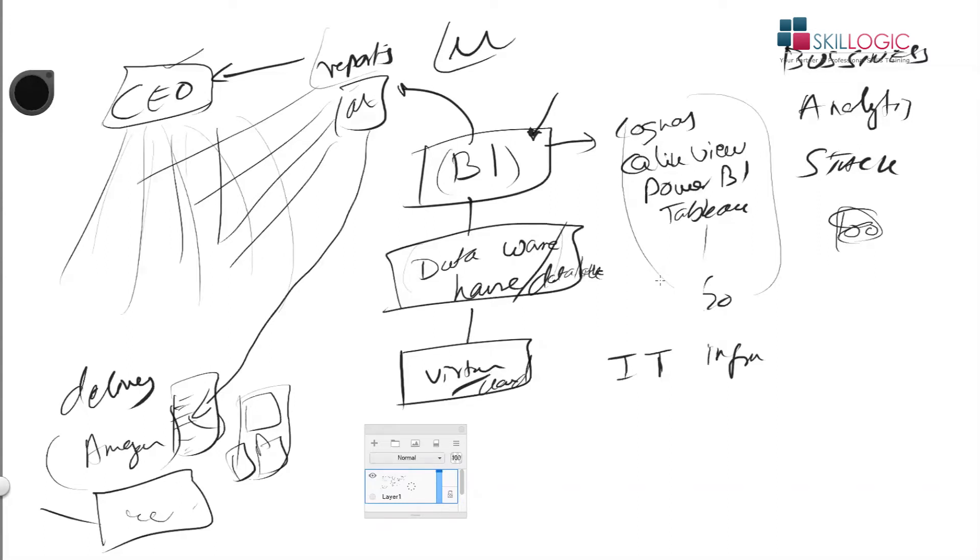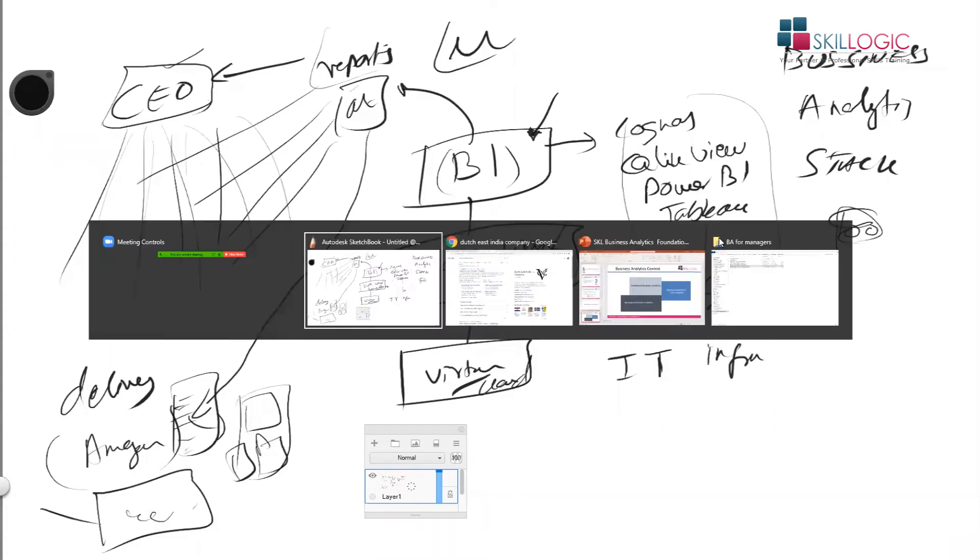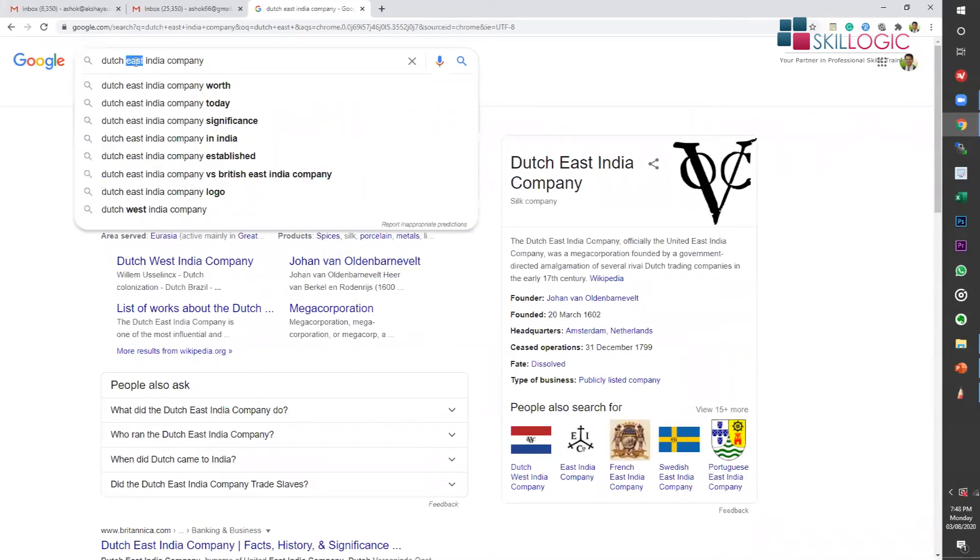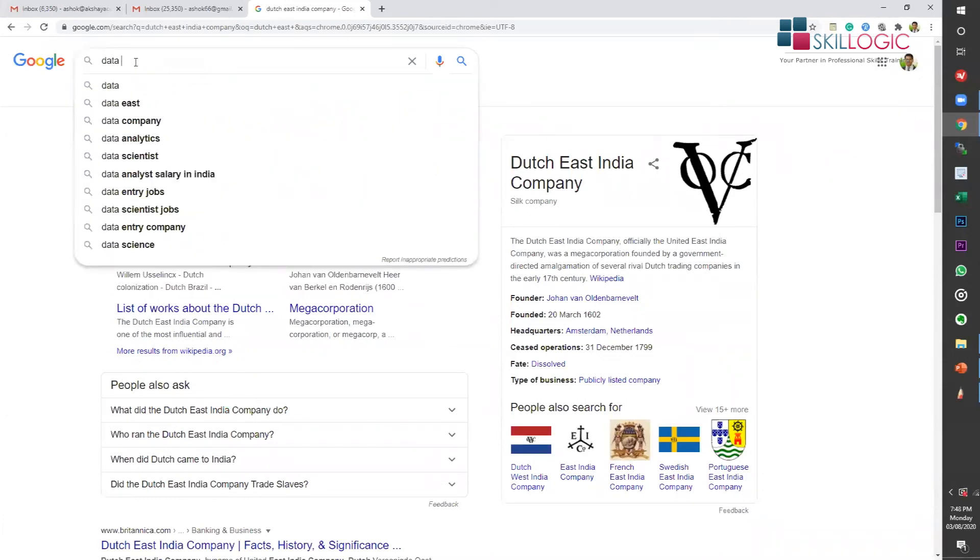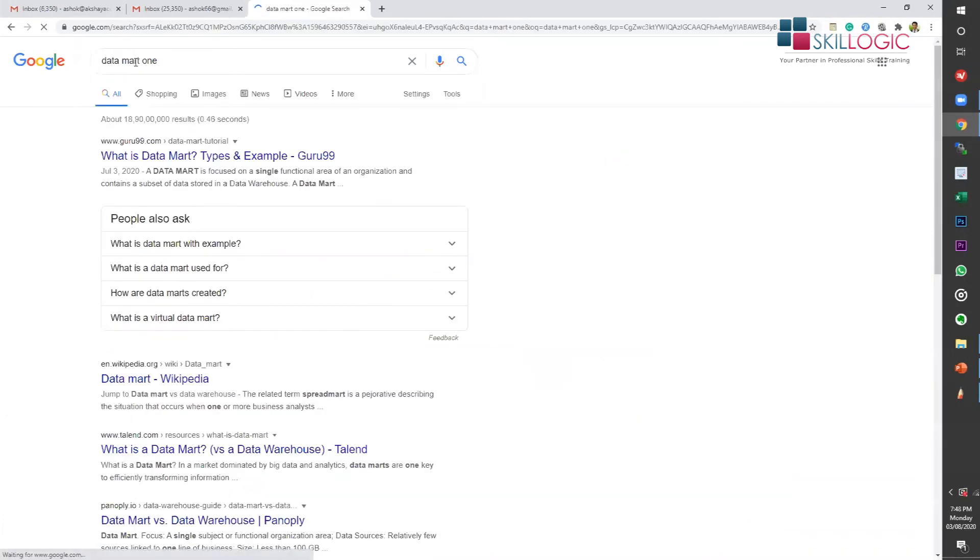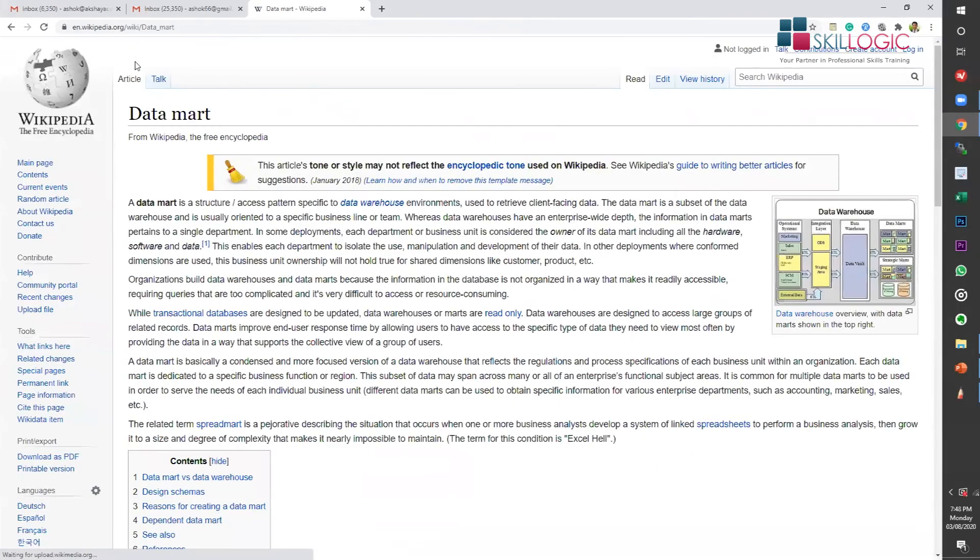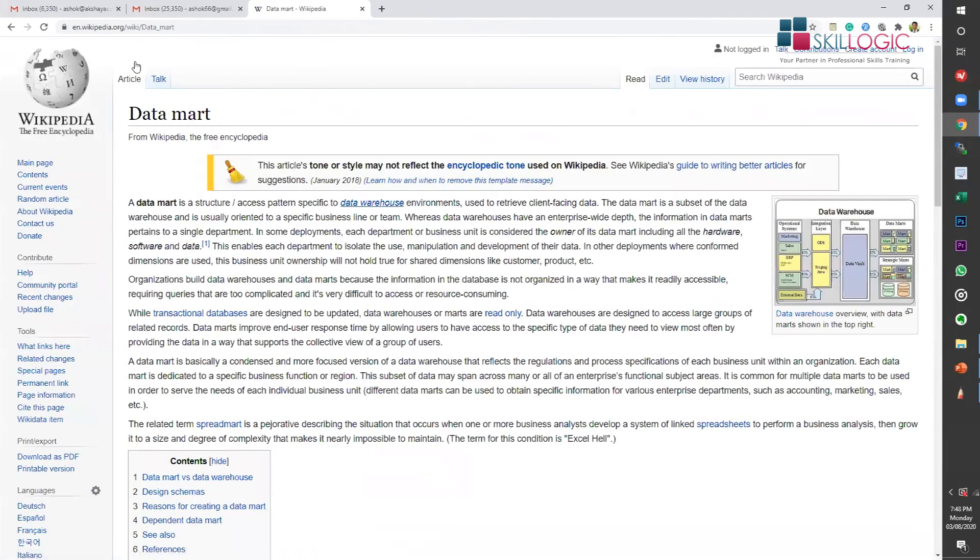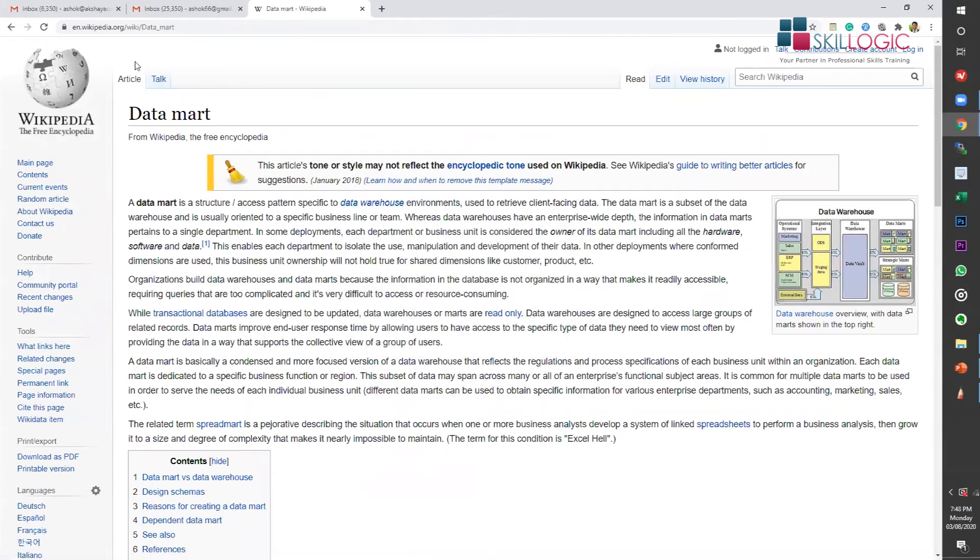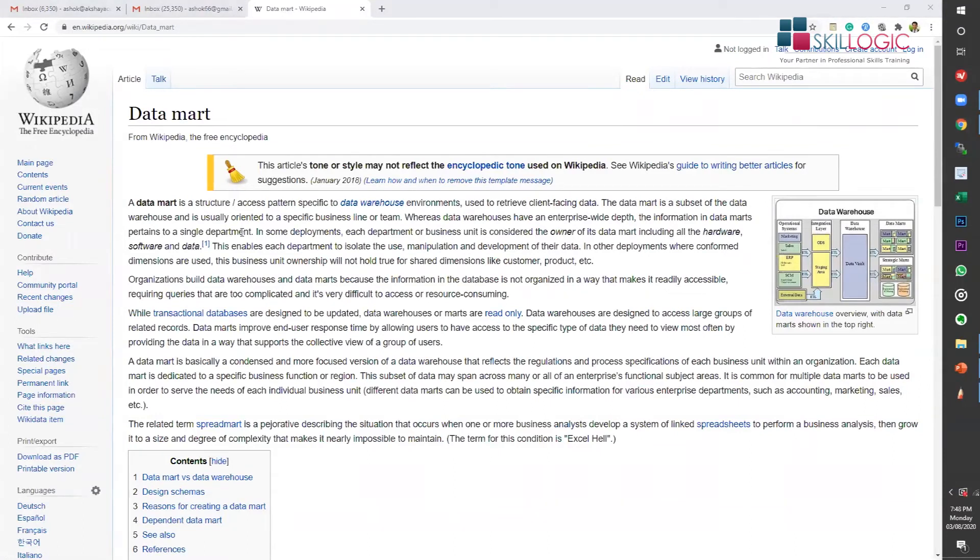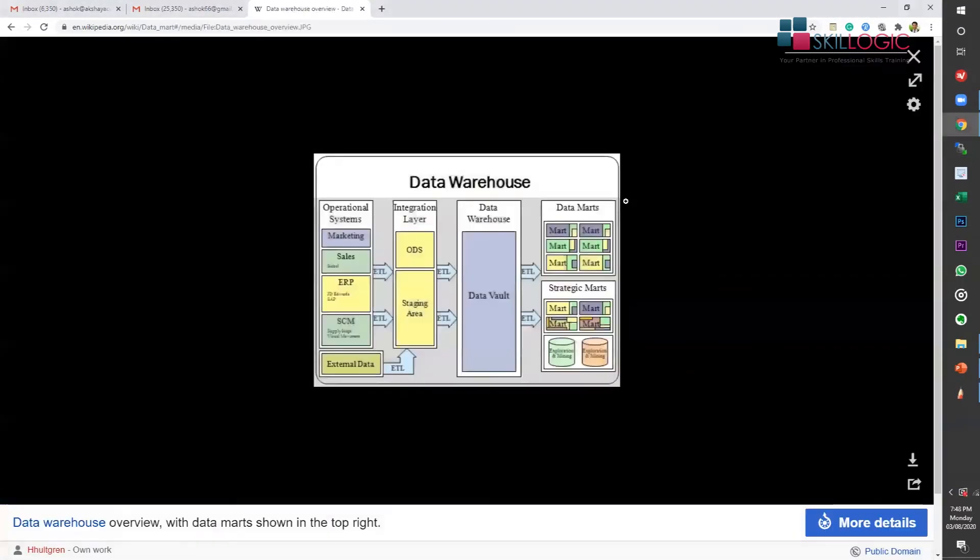Data mart - there's a comparison between data warehouse and data mart. Data mart is a subset of data warehouse. It's usually oriented to a specific business line whereas data warehouse is enterprise-wide depth information. Data marts pertain to a single department. So data mart is a kind of small subset of your data warehouse.